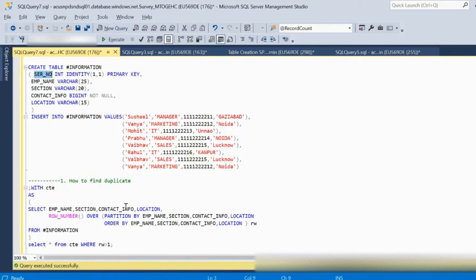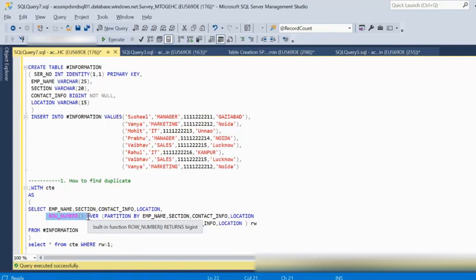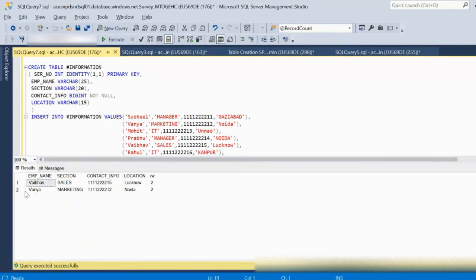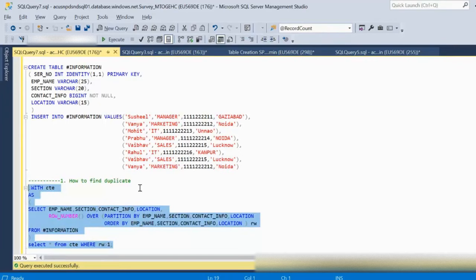For finding duplicates, we generate the row number. If a row is unique it gets value 1, and if there is a duplicate it gets value 2 for the similar data. After the partition resets, it starts again from 1. When we execute this query we can see it returns two duplicate records — Vaibho and Vanya — showing us how to find duplicates.